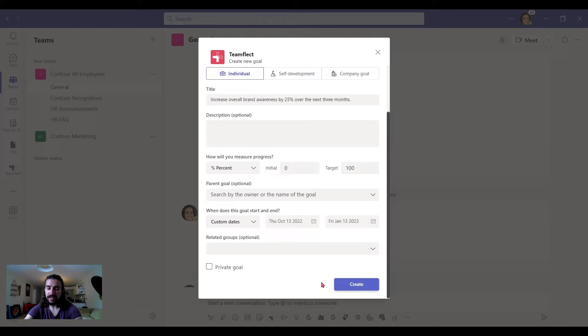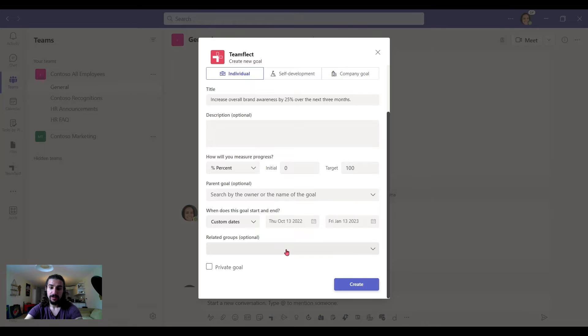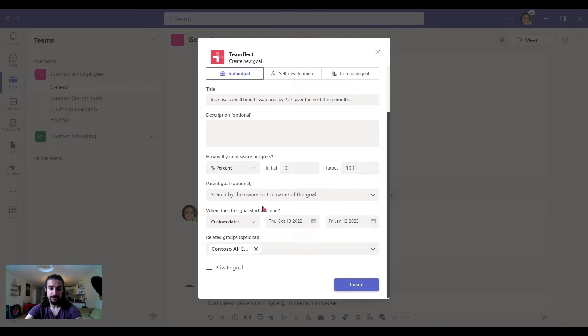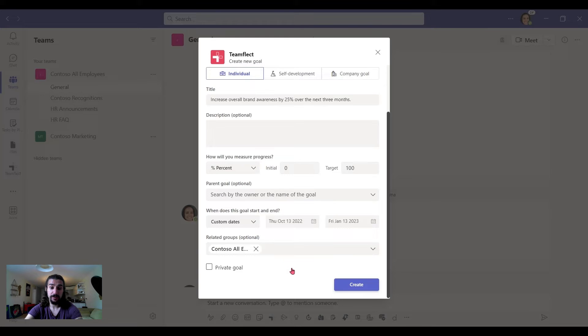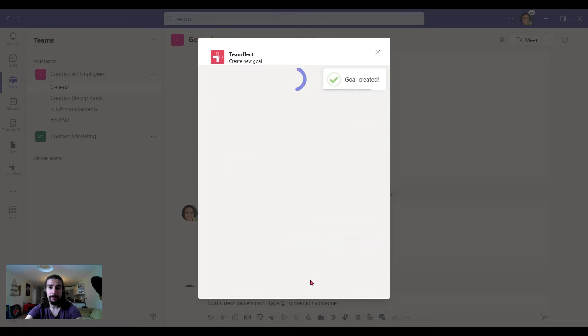If I create it as it is, this goal will be Adele's only. But if I click on related groups and pick a certain group, then this goal will be assigned to both Adele and the group. Now this goal is aligned with the all employees group. And let's create it.